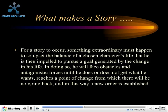So what makes a story? For a story to occur, something extraordinary must happen to so upset the balance of a chosen character's life that he is then impelled to pursue a goal generated by that change. In doing so, he will face obstacles and antagonistic forces until he does or does not get what he wants. He reaches a point of change from which there will be no going back, and in this way a new order is established. Your character can never return to what he was before — he is changed forever.